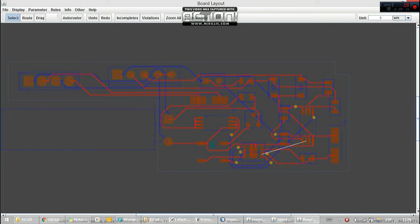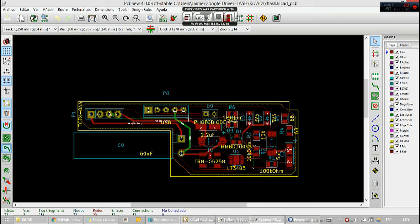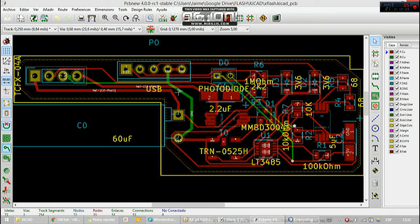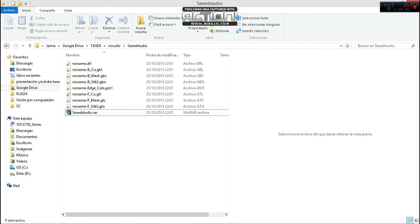It's just necessary to press auto router and it will find the best solution for the circuit. When it's ready, we just need to export to KiCad. Now we must press back import and here we have the circuit. As you see, these nets are wider because 150 amperes of current are going through these nets.